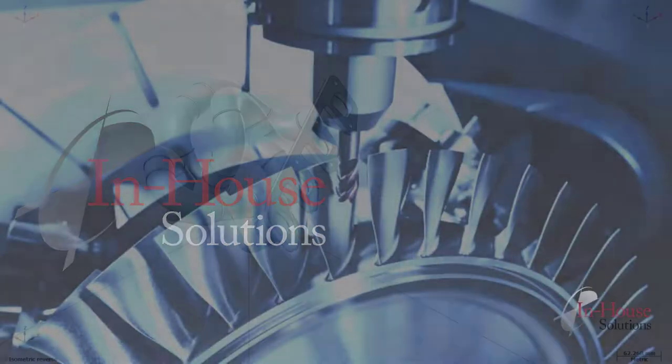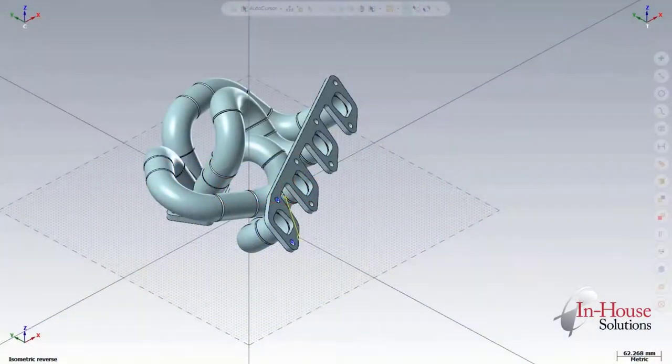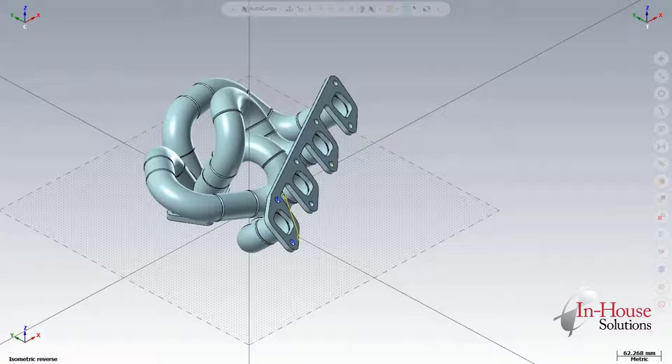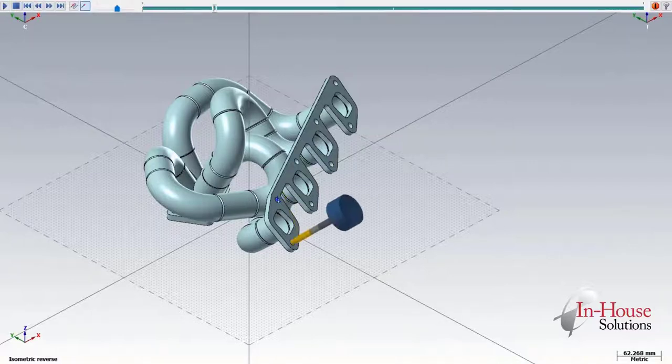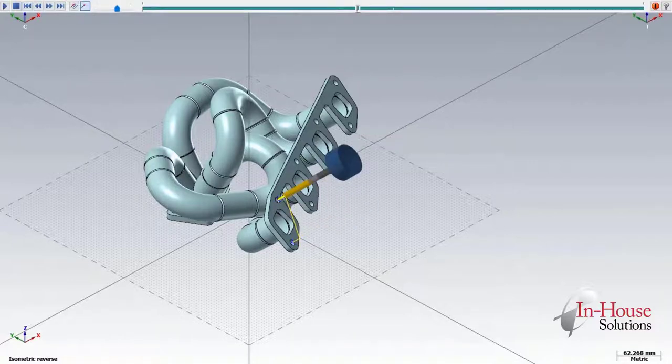In this video, we're going to be looking at some of the tilted plane functions that are now available in the IKE Post. We're going to be doing this by showing off these drill points on this exhaust manifold.